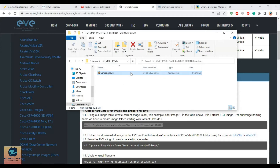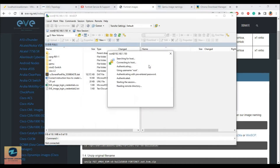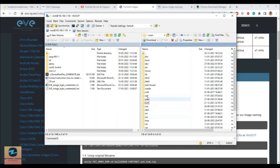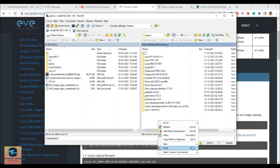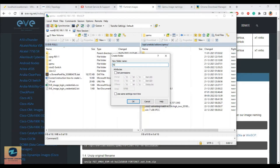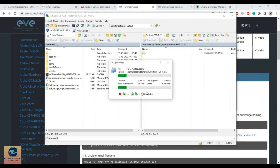Now what you need to do is use WinSCP to connect to your machine at 192.168.1.150 with username root and password EVE. Navigate to /opt/unetlab/addons/qemu and create a new folder. The folder name must start with 'fortinet' (lowercase), a hyphen, and then anything you like — for example, fortinet-FGT-7.2.1. Then drag and drop the renamed image file inside that folder.